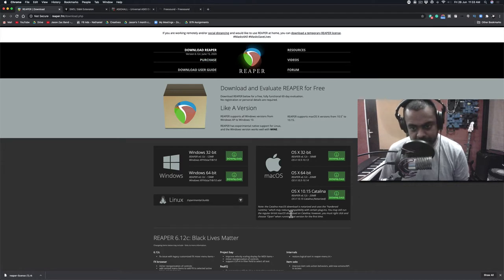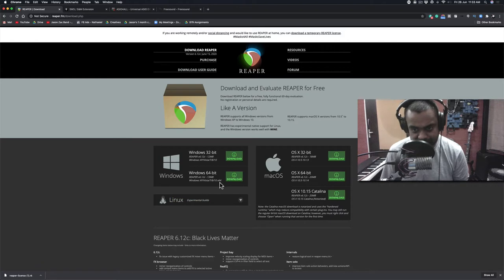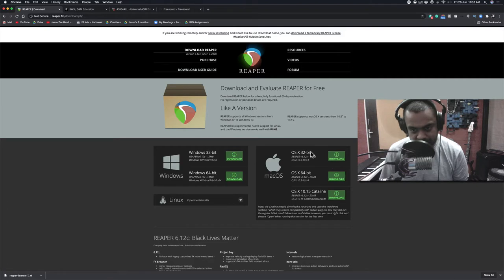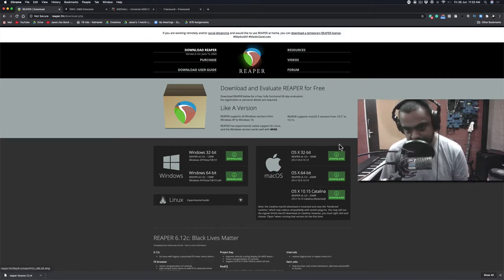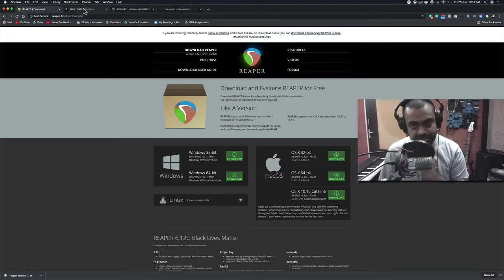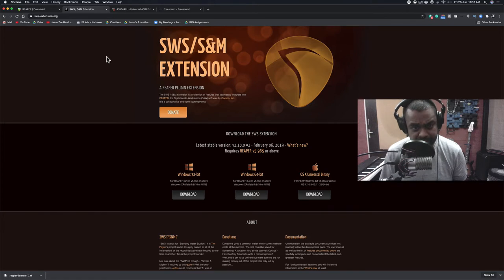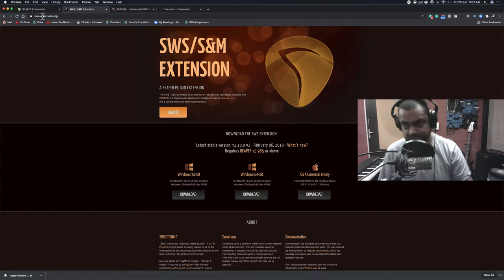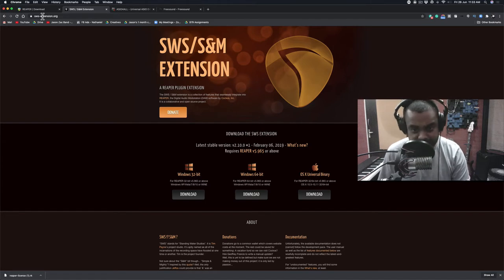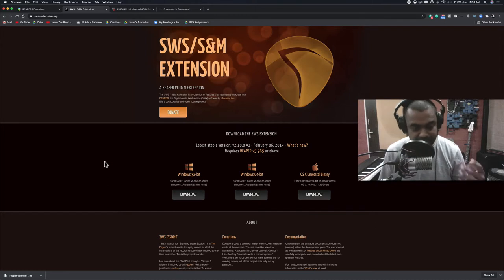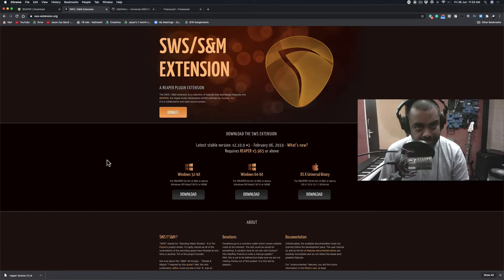Before we do anything, if you haven't already, please install the software from reaper.fm and figure out which OS you have - Linux, Windows or Mac. Mac is what I have. In addition to that, another thing to also download and keep ready will be the SWS extension which you can find by googling. Download that as well. This will give you a lot more features or more tools to use Reaper with.